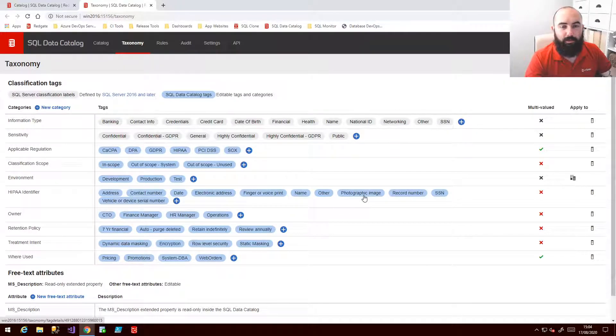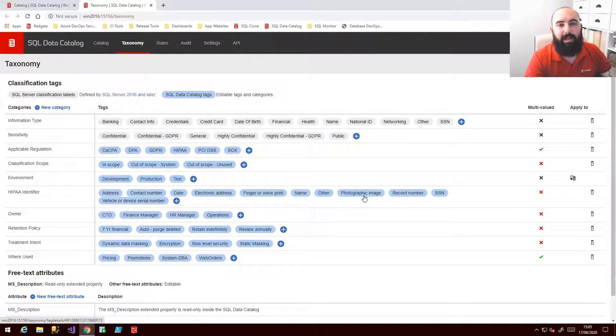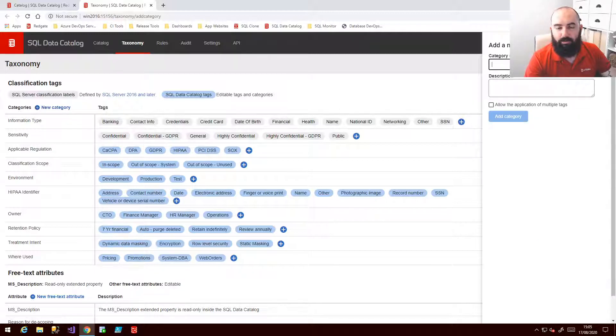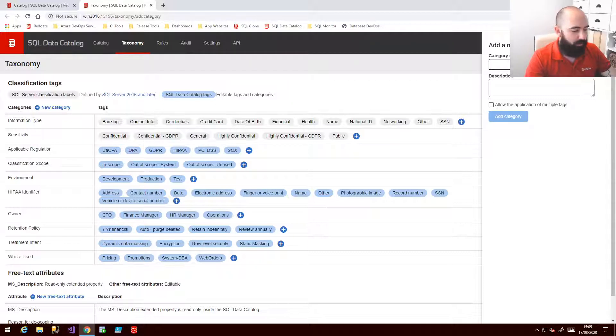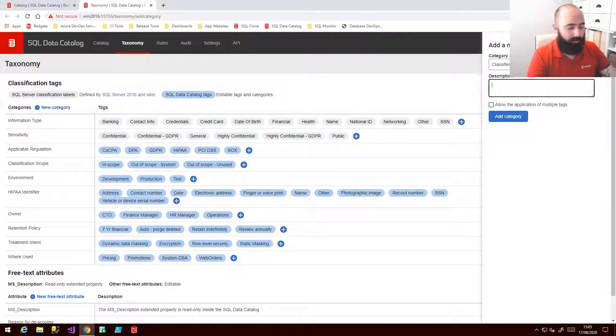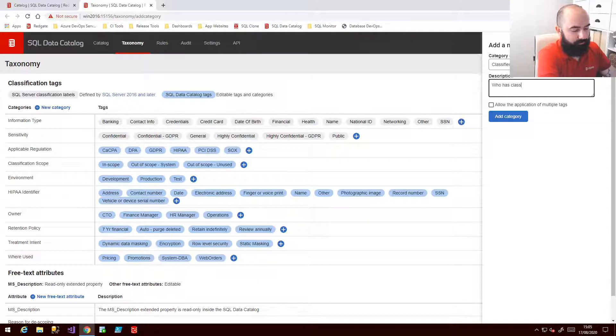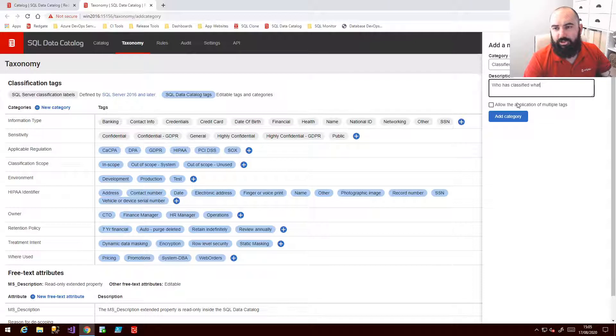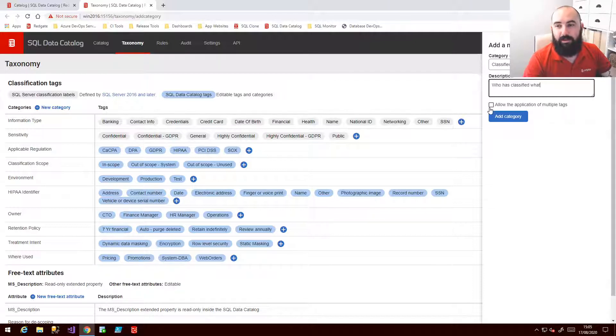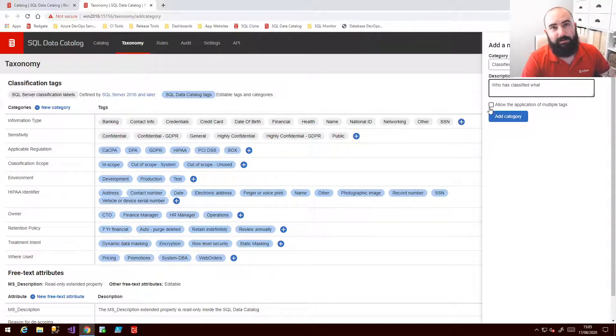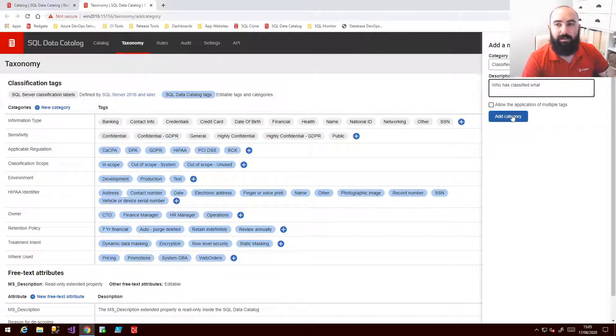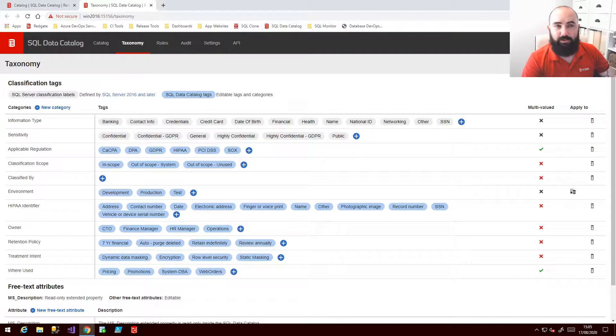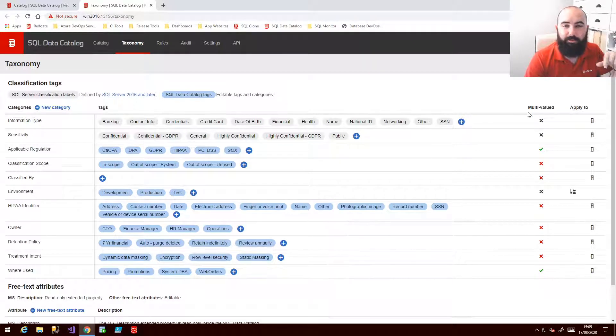And of course if we want to go the other way and decide that we want to incorporate another category, another way of classifying, I can do just that. I'm going to do that quite simply by hitting new category and creating something. I'll go with classified by. We're going to keep a record in our process of who has classified what. The checkbox down below tells you whether you want to allow the application of multiple tags. In this case that doesn't really make sense because only one person really decides what is going to be classified so I'm going to leave it blank.